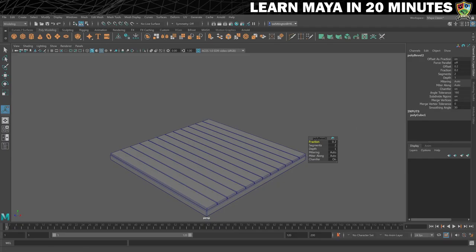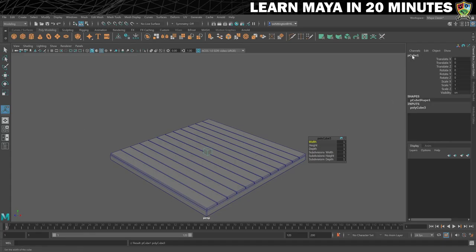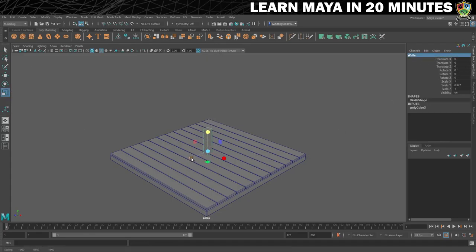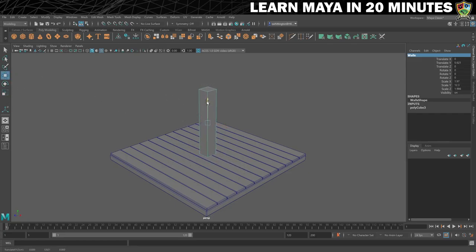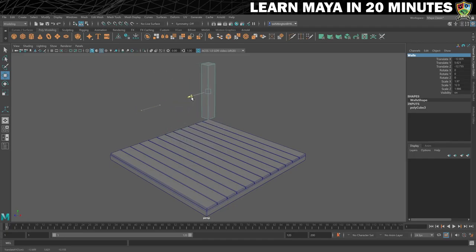Next up, we need to create our walls. For this we'll also start with a cube and rename it to 'walls'. Then we'll resize and move it to be something like this, and finally move it over to the far corner of the room. Now we need to turn this into walls by selecting some of the faces.